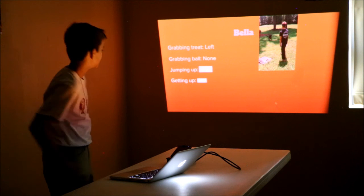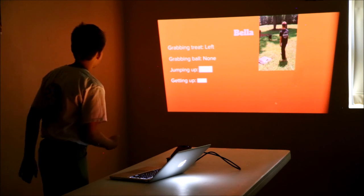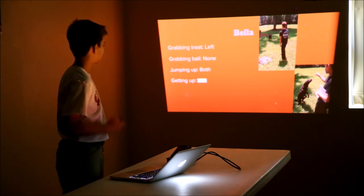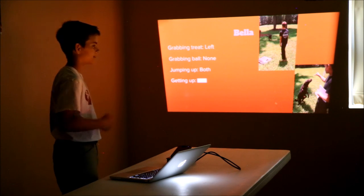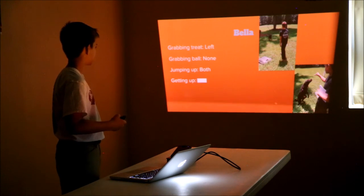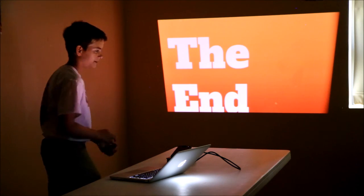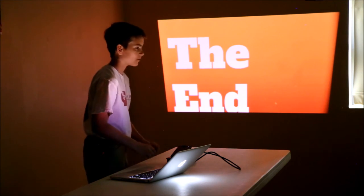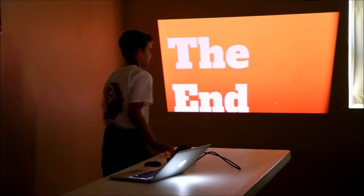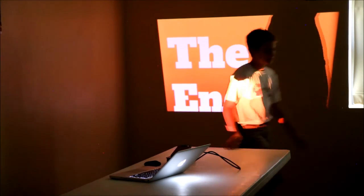Jumping up, she used both, and getting up, she used her left. Good job, everybody. Thank you for watching.